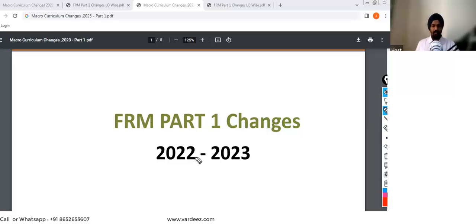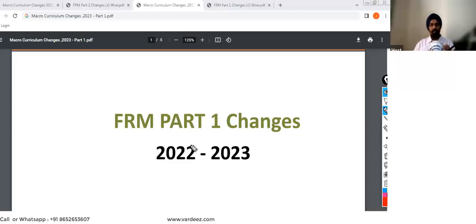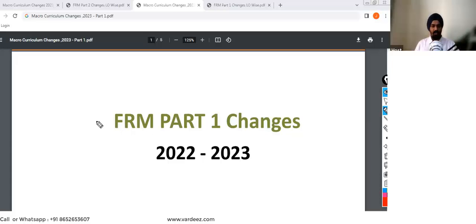Welcome back everyone. GARP has officially released the learning objectives, or the curriculum, for the year 2023. Now we're going to be looking at the changes that have happened from 2022 to the next year, 2023. So let's go ahead and try to understand what has been the changes in both parts, that is Part One and Part Two.